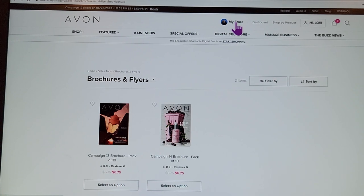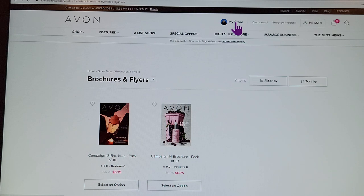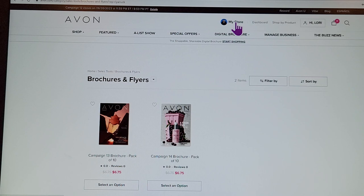Hello, new Avon team member. I'm sending this video to anybody that is new — maybe you've already ordered brochures but have other questions. I want to go through the normal questions people ask me and help you get started. If you joined for zero dollars, you didn't get samples or brochures, and you can start sharing your customer website with friends and family.